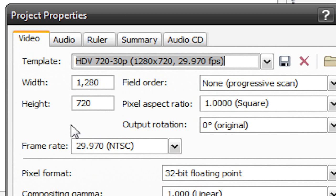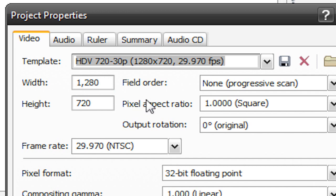Make sure that the width is at 1280 and the height is at 720. That's very important. The pixel aspect ratio will be at 1. The output rotation will be at 0 degrees and the field order will be at non-progressive scan.